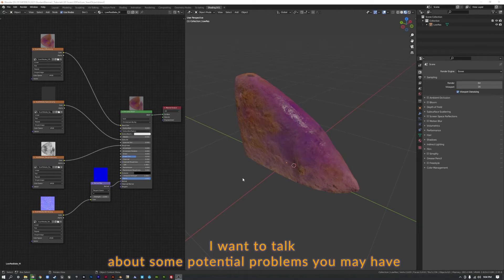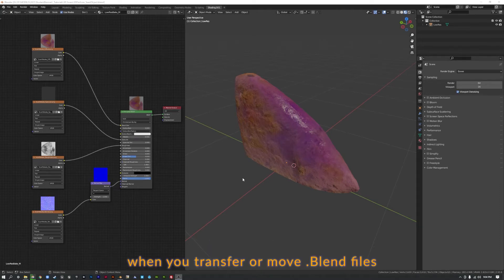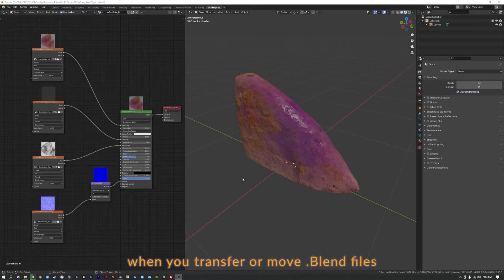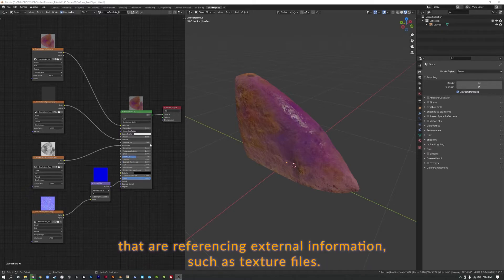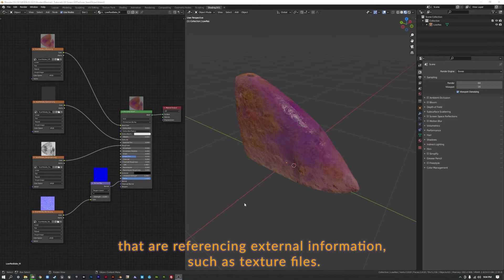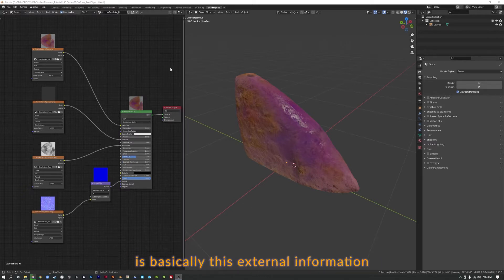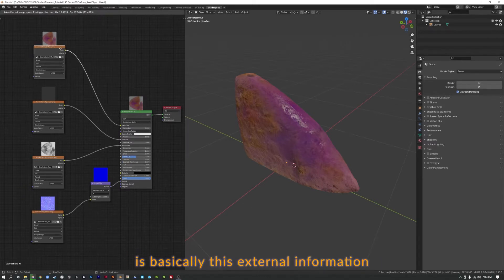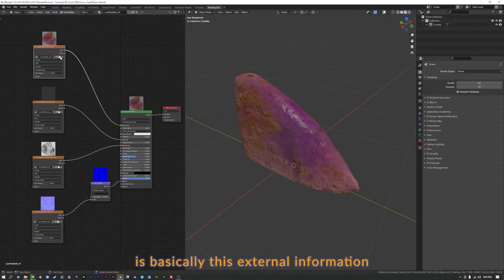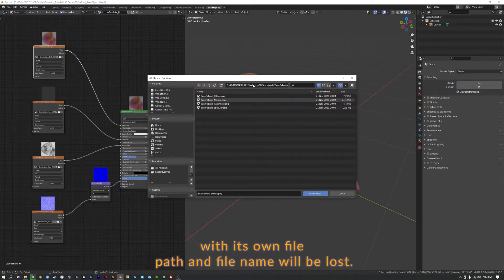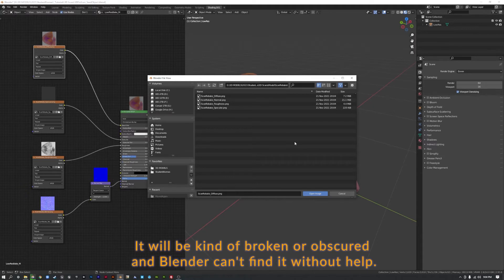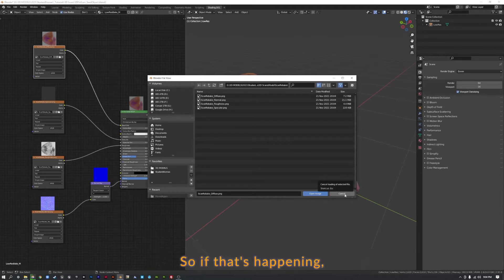I want to talk about some potential problems you may have when you transfer or move Blend files that are referencing external information such as texture files. What can happen if you move files around is basically this external information with its own file path and filename will be lost. It will be kind of broken or obscured and Blender can't find it without help.